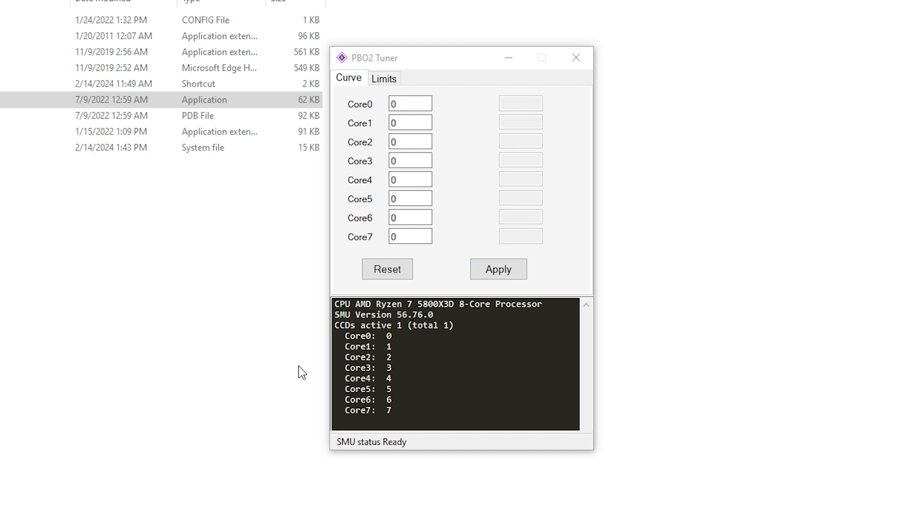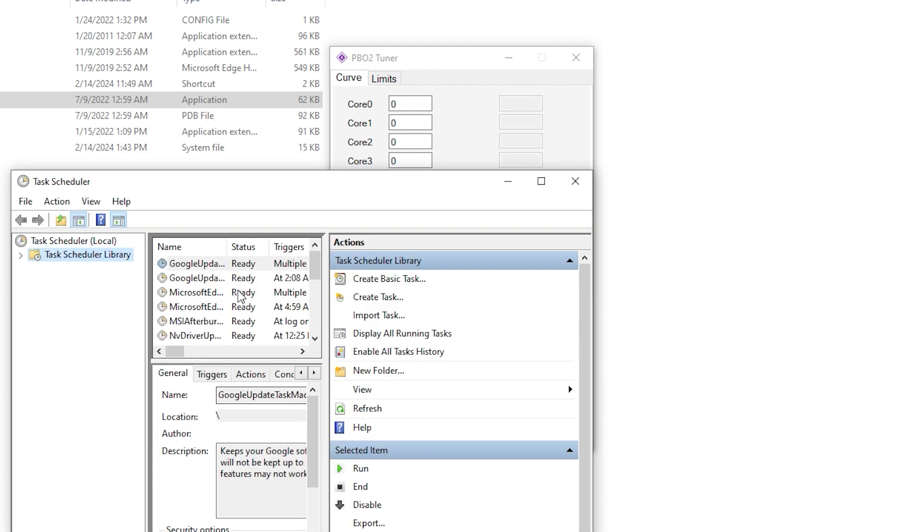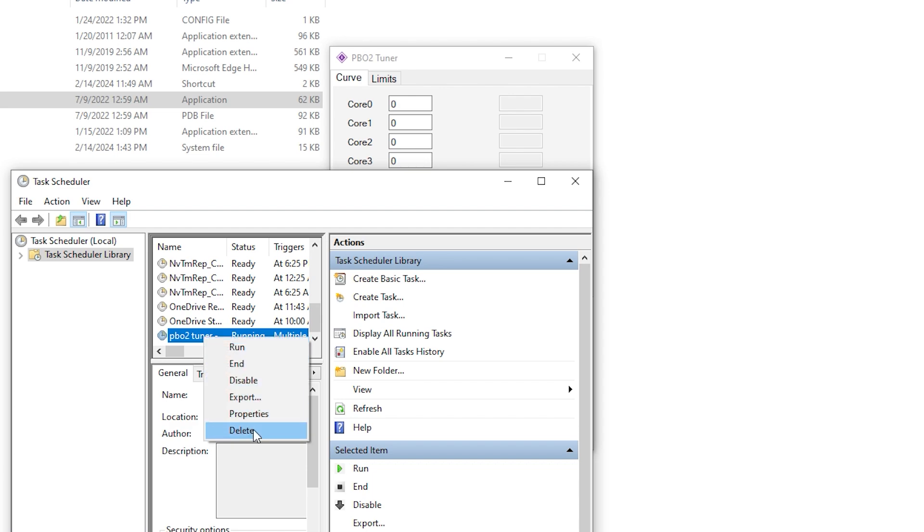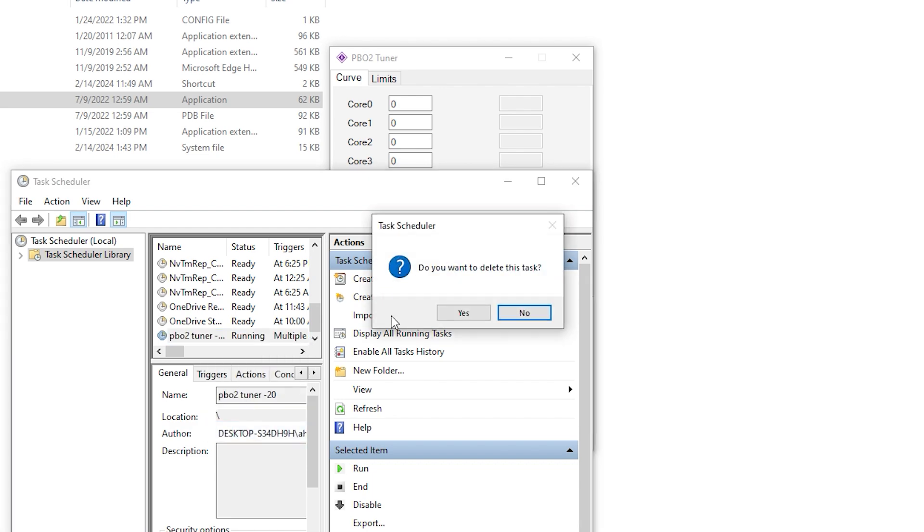First up, we need to open Task Scheduler. Now I tried to do one but it didn't actually work, so we're gonna delete it and start over. Let's just open that one up.